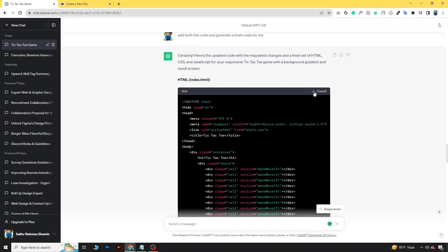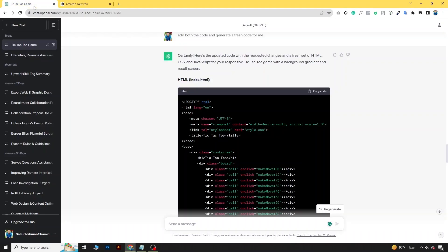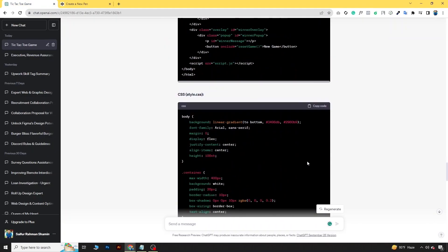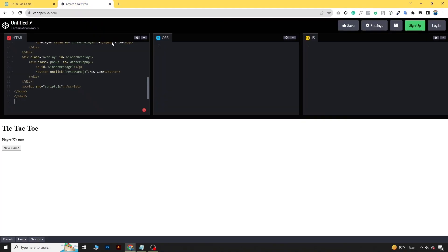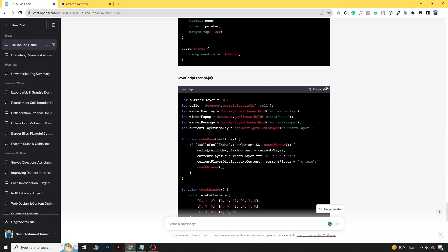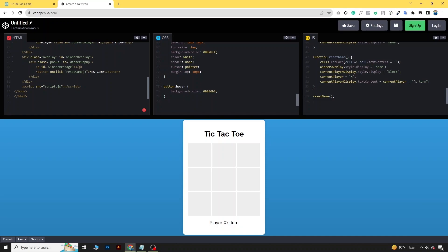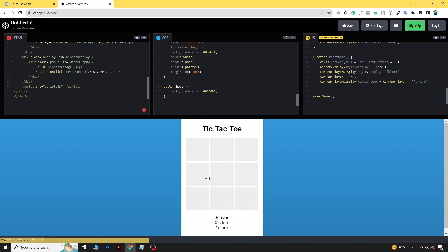We will copy the HTML and put it in the HTML part, then copy the CSS and put it in the CSS field, and then copy the JavaScript code and put it in the JavaScript field. Down below you can see the code is now running.